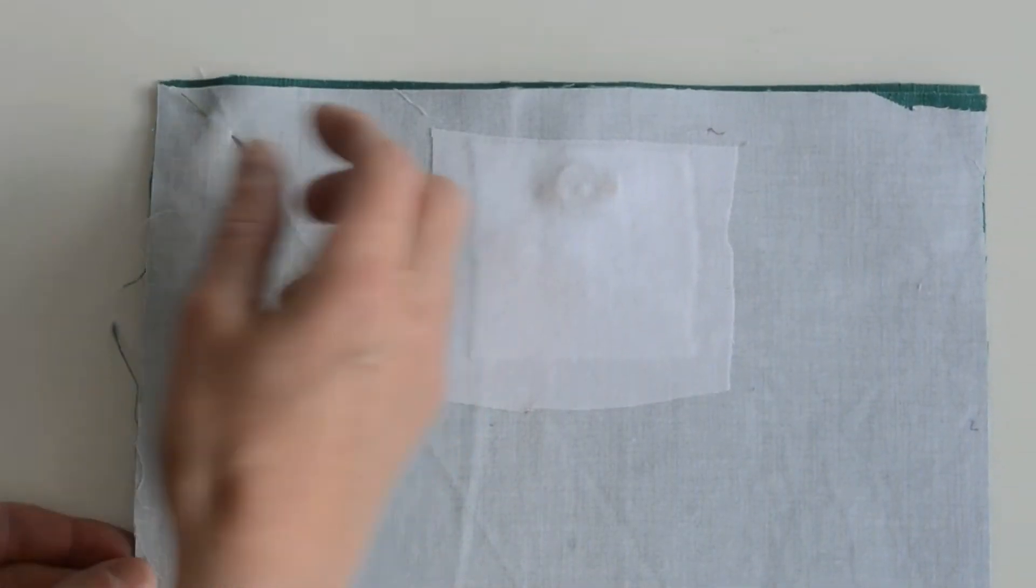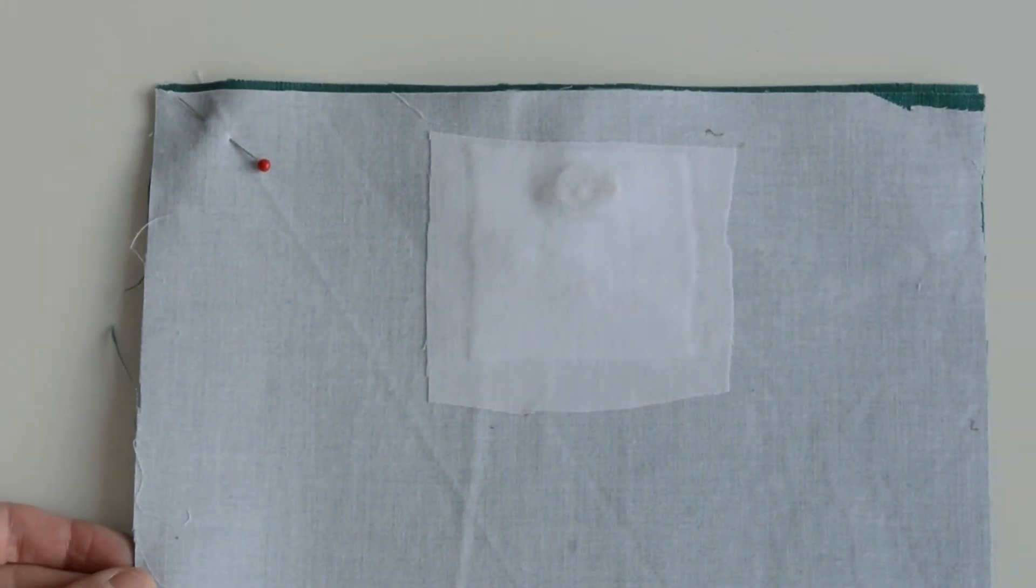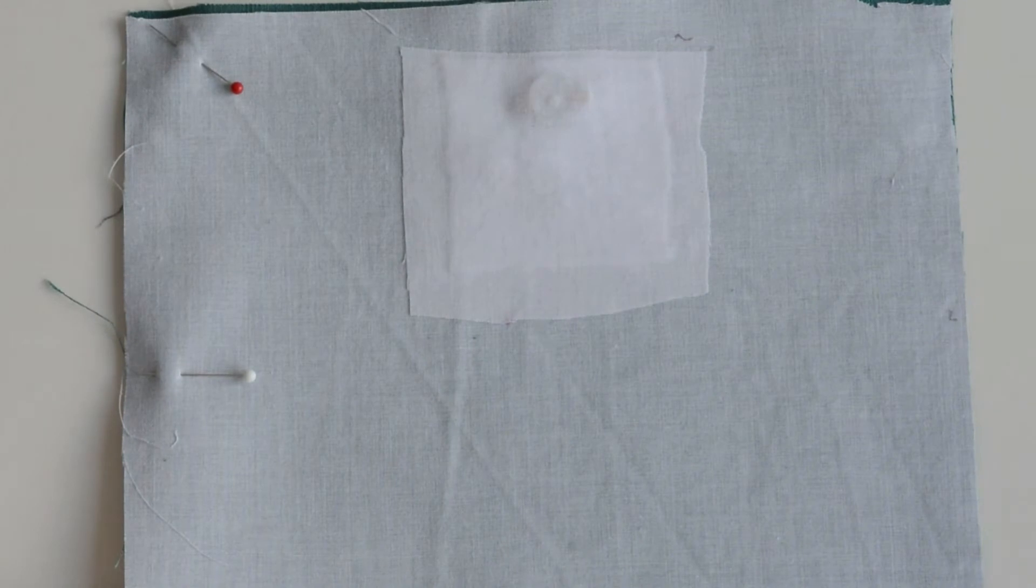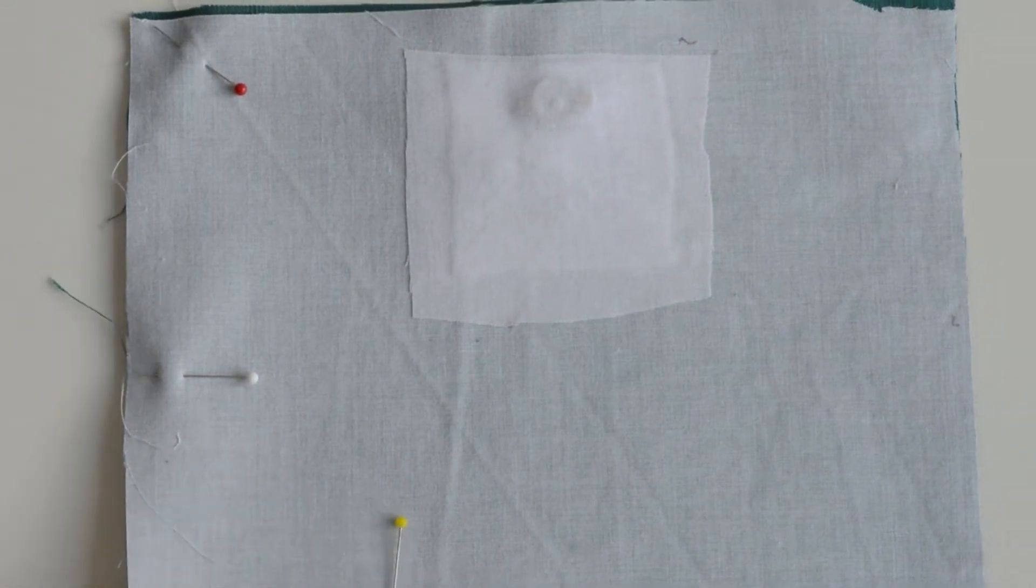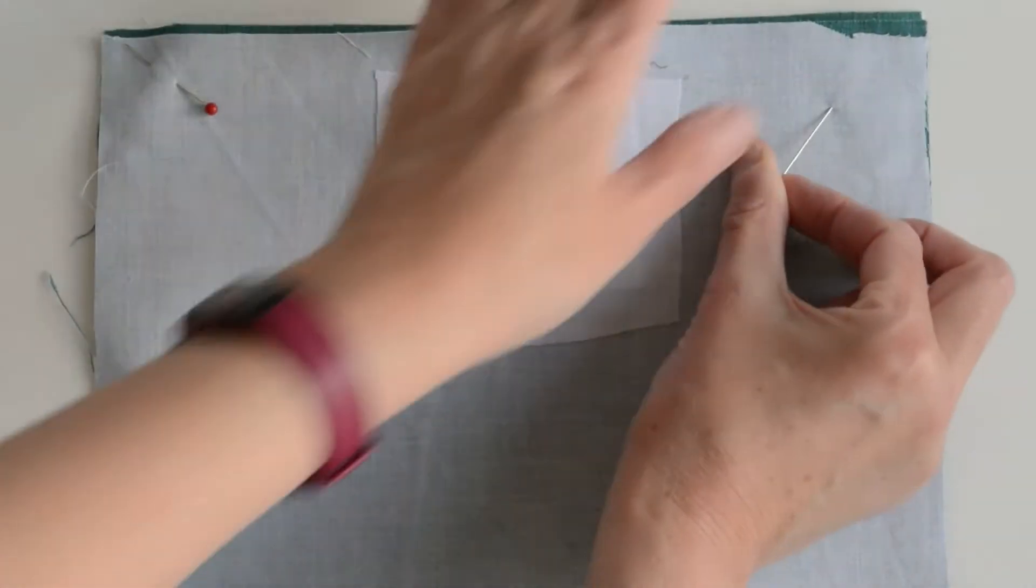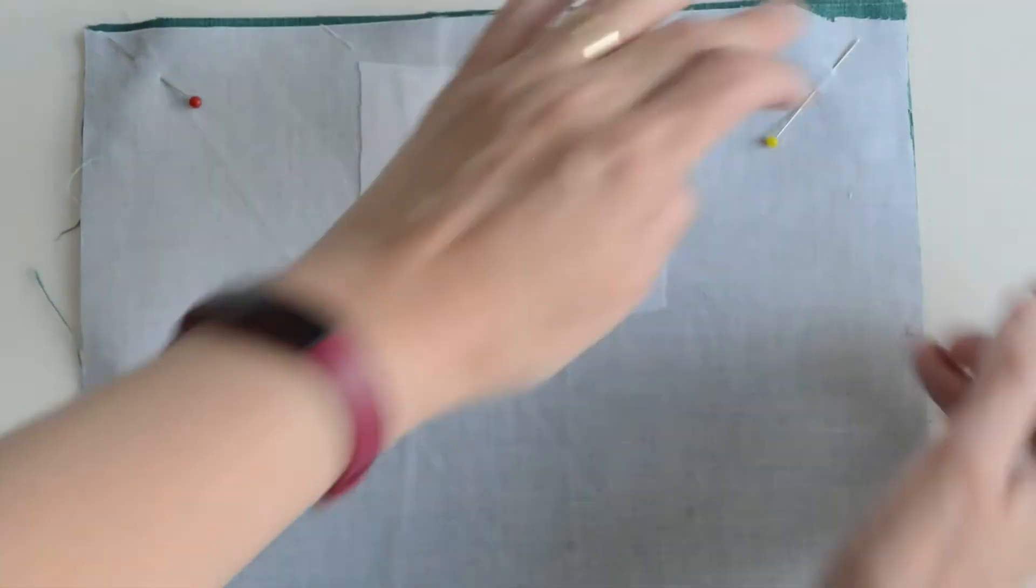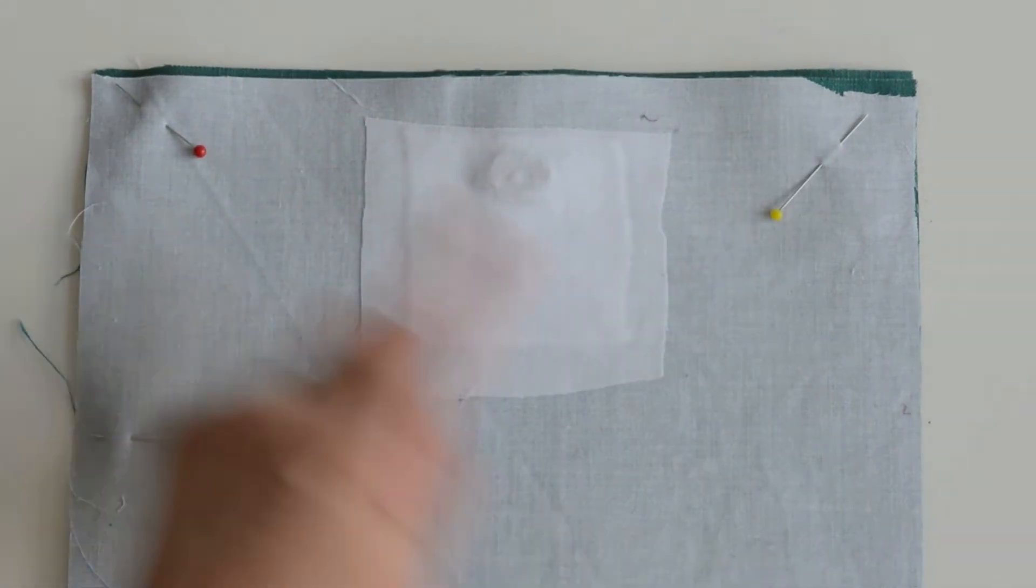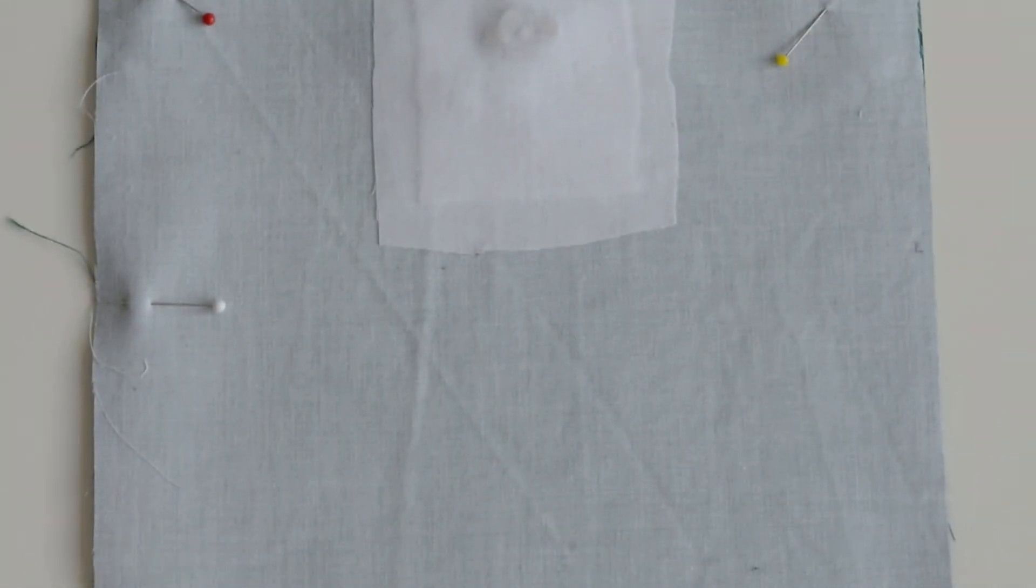Put the right sides of the lining fabrics, right sides facing each other, pin around the sides and along the bottom. As before we're going to stitch the side seams but along the bottom we're going to leave a big turning gap.